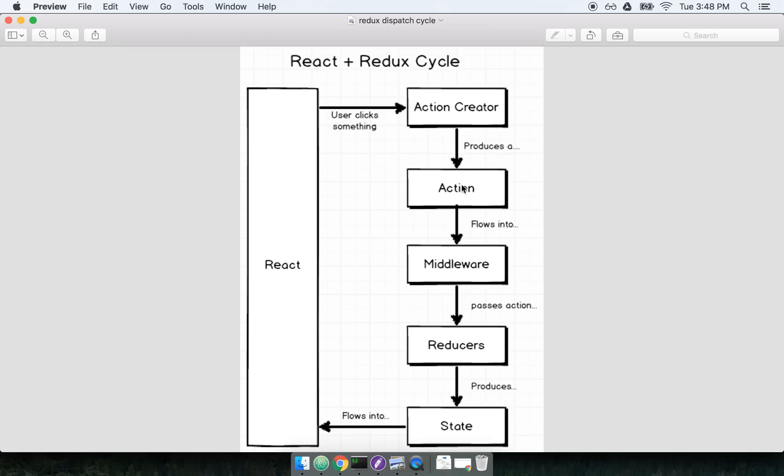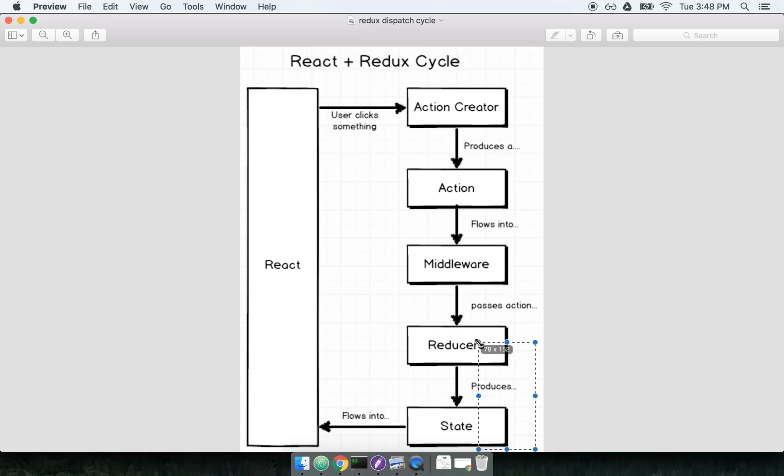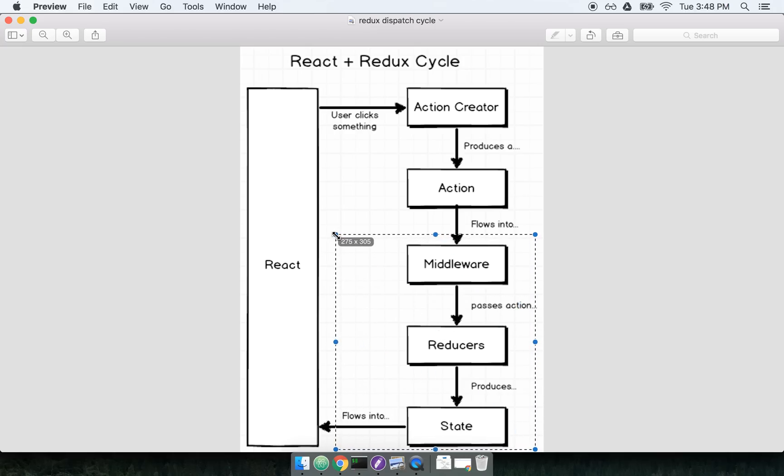The purpose of ReduxThunk is to give us direct control over the dispatch method. The dispatch method is a method, a part of the Redux store that contains our application state. In this cycle diagram, you can really think of the dispatch method as handling everything essentially on the bottom right-hand corner.